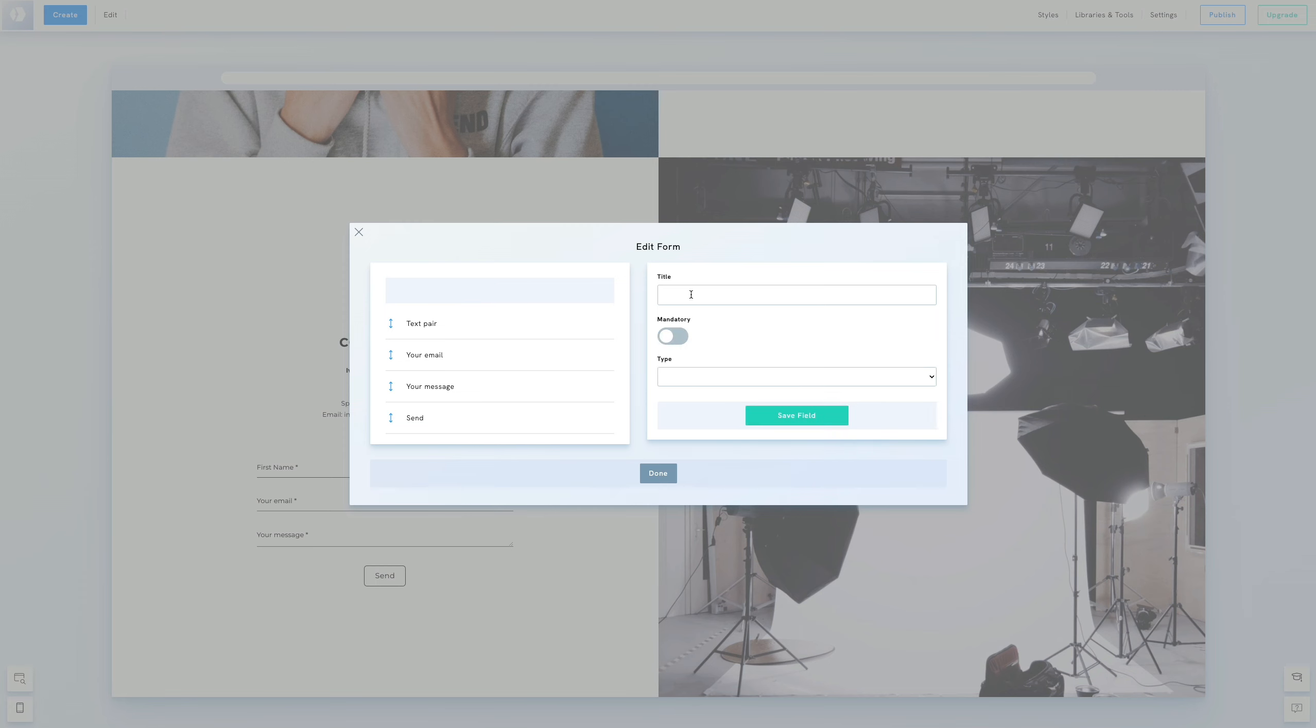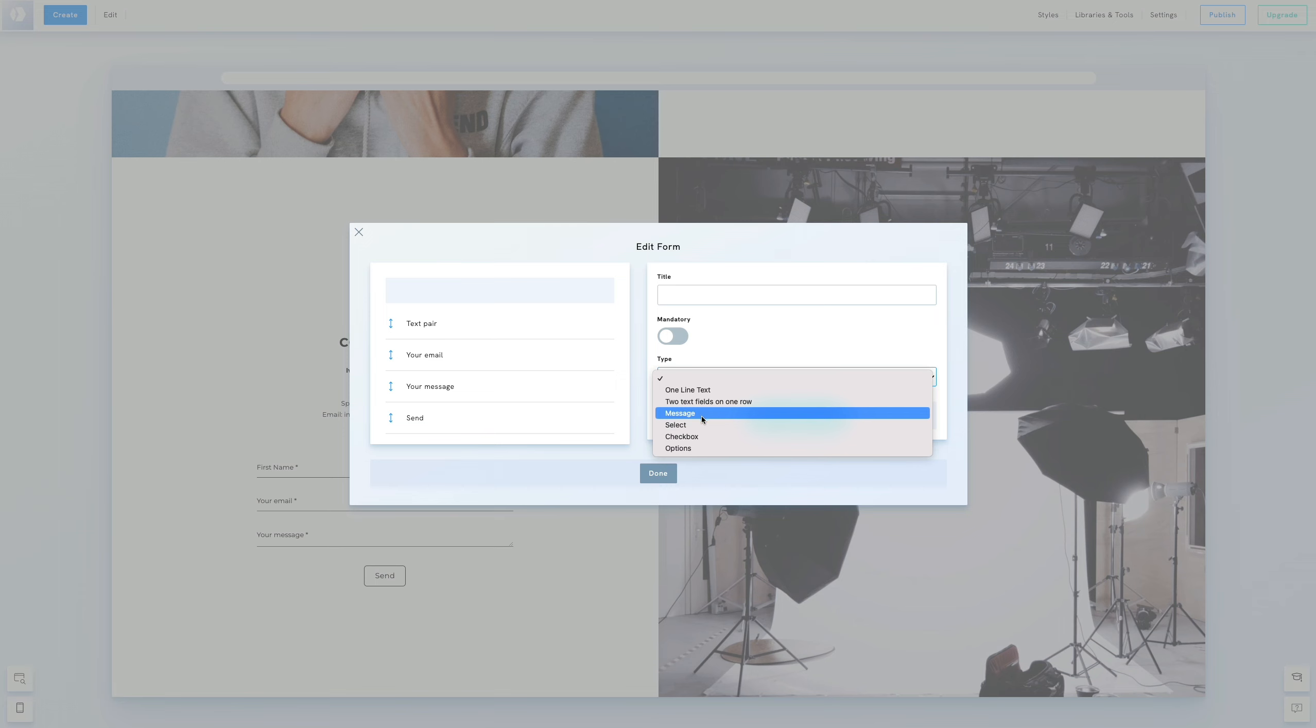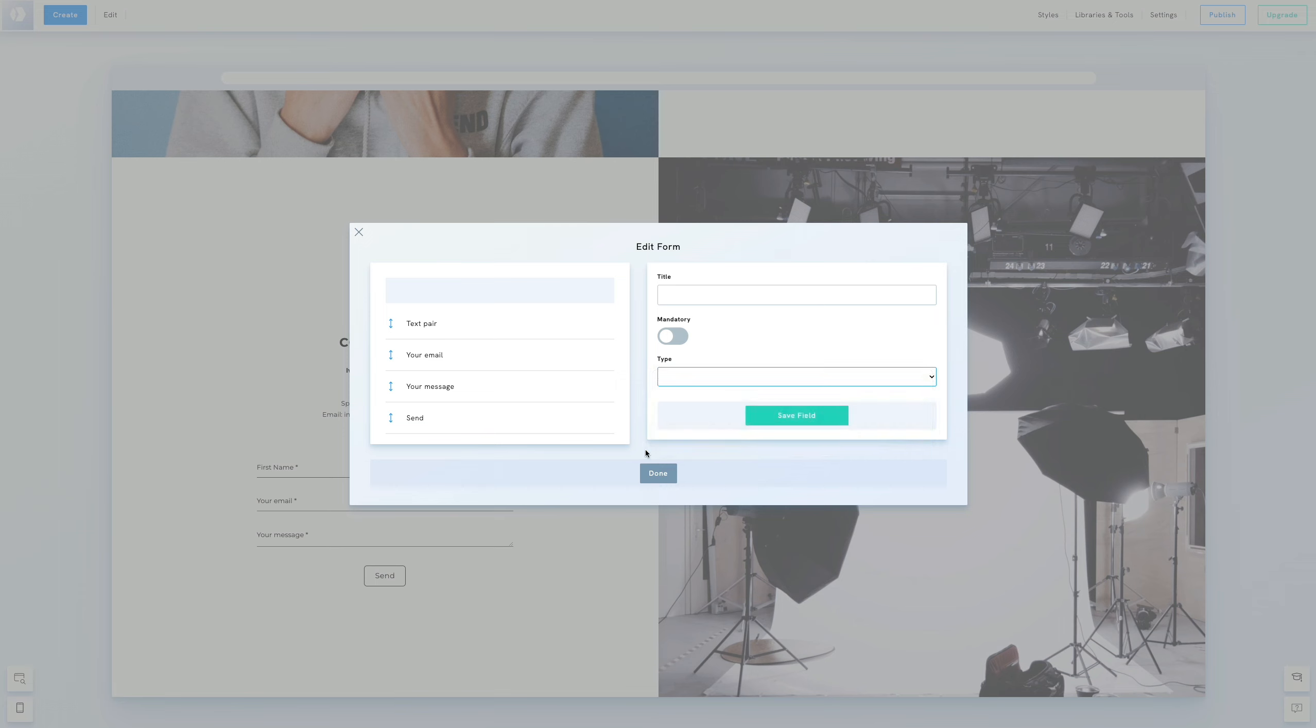you have the option to add new fields such as Checkboxes, Select, or Options fields. Feel free to explore the various fields available to customize the form to fit your needs.